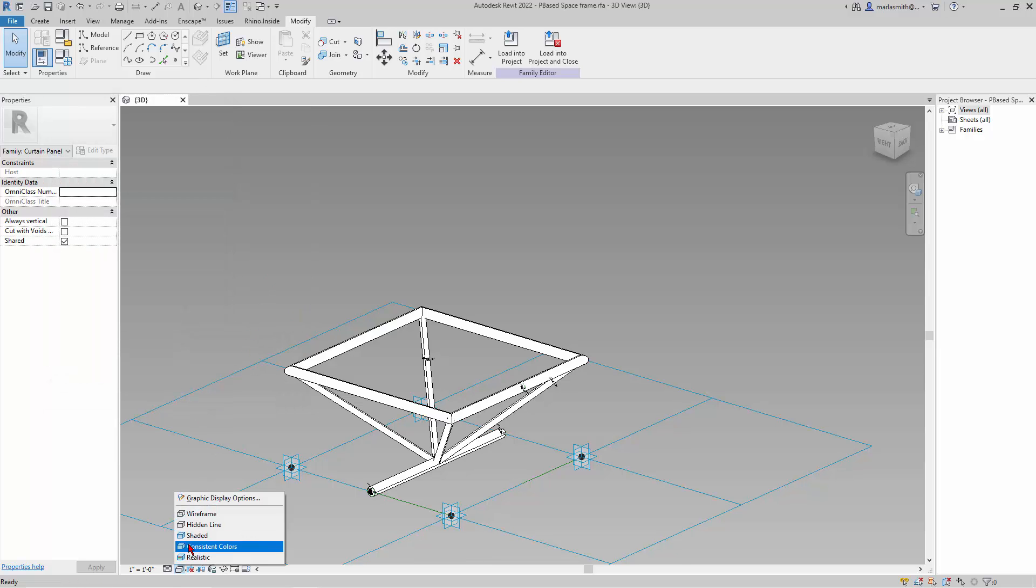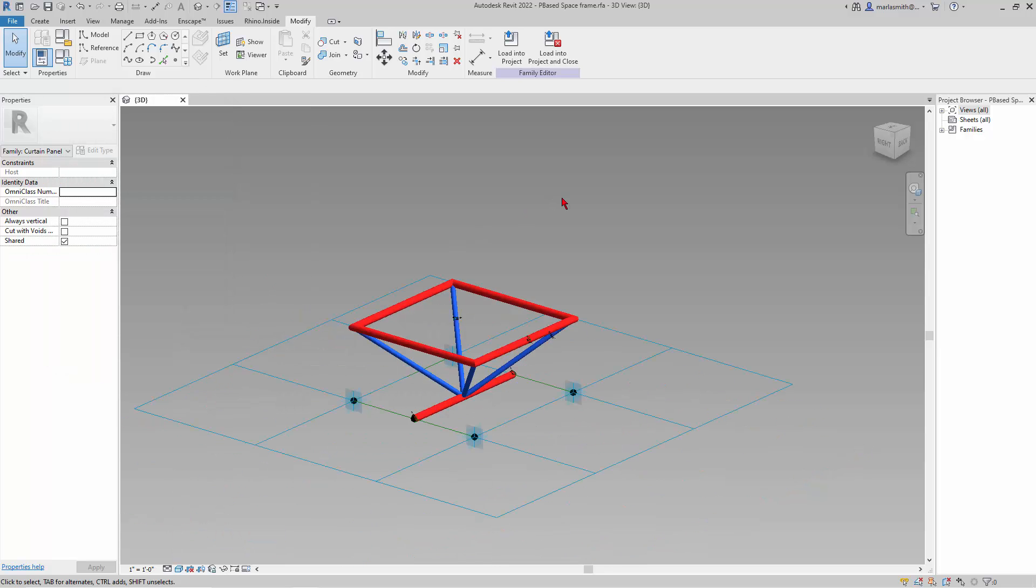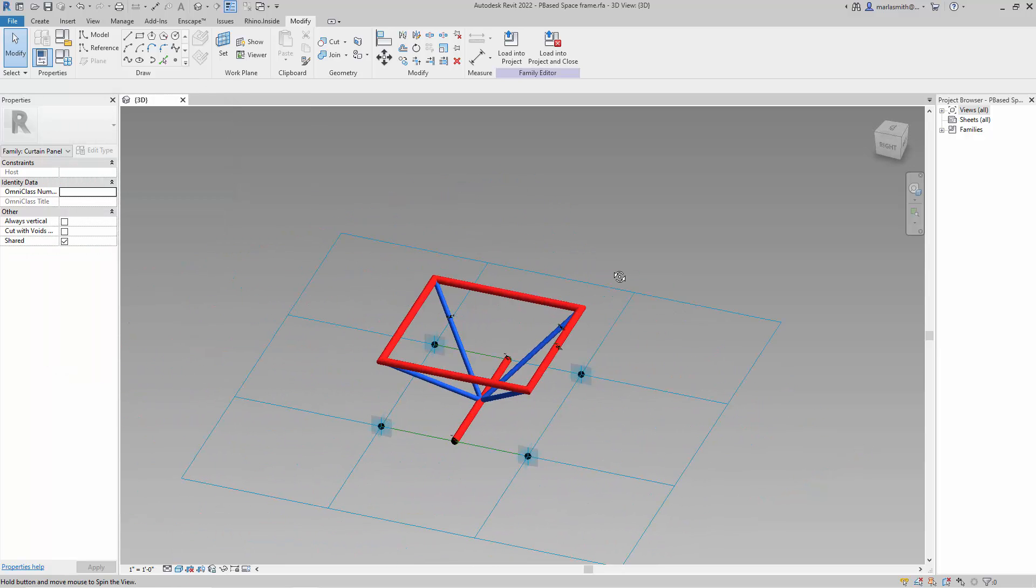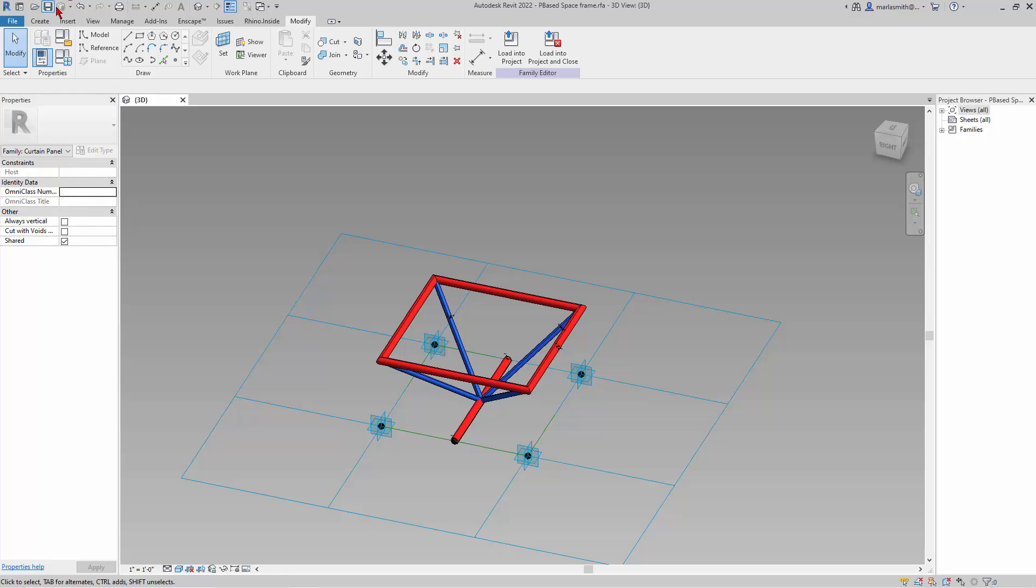And let's go to Shaded and see. So that's basically what we got. So I'll save that. And now what I want to do is start a new family and apply this space frame.